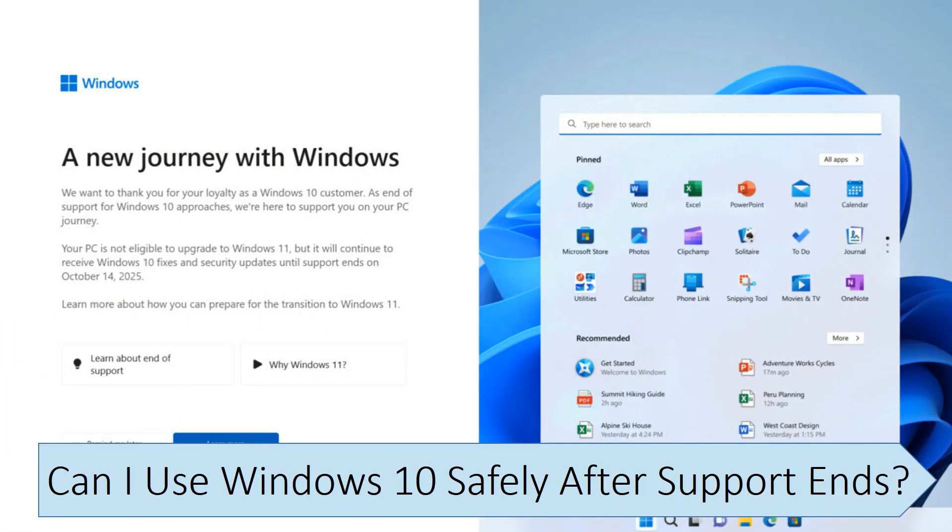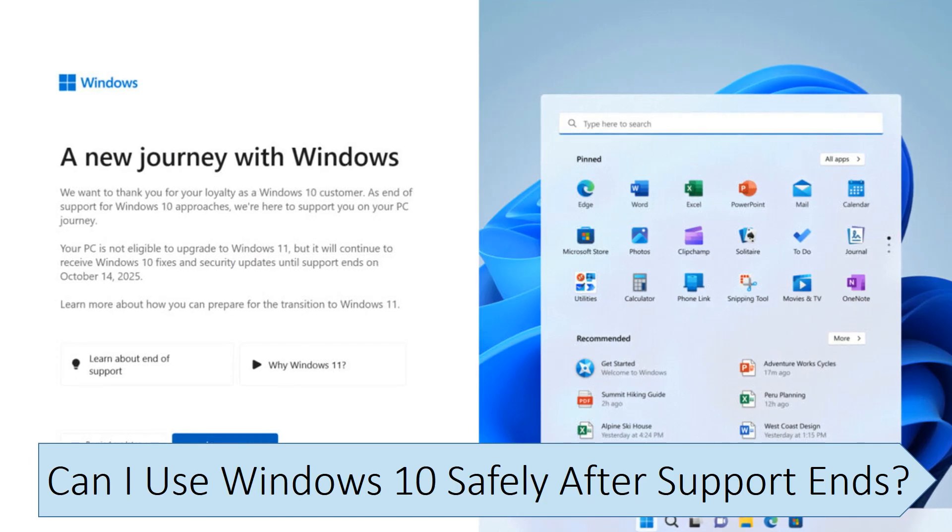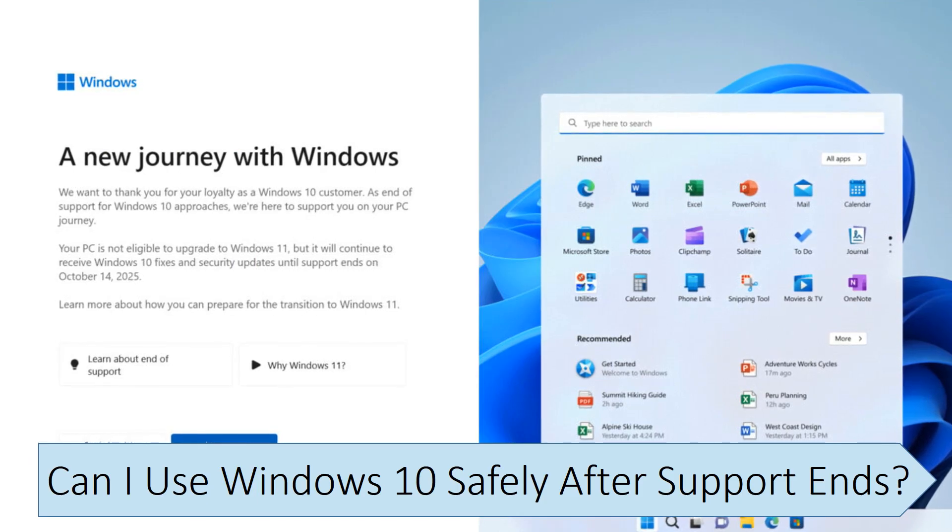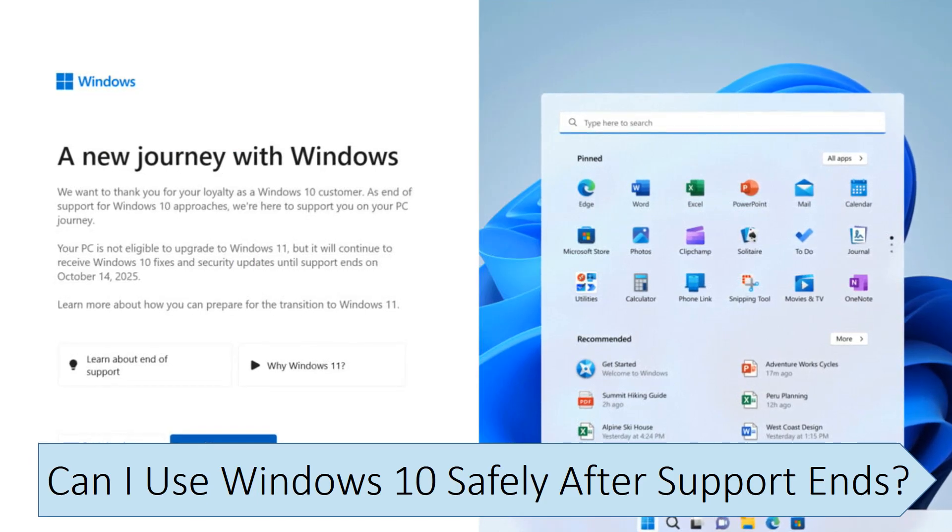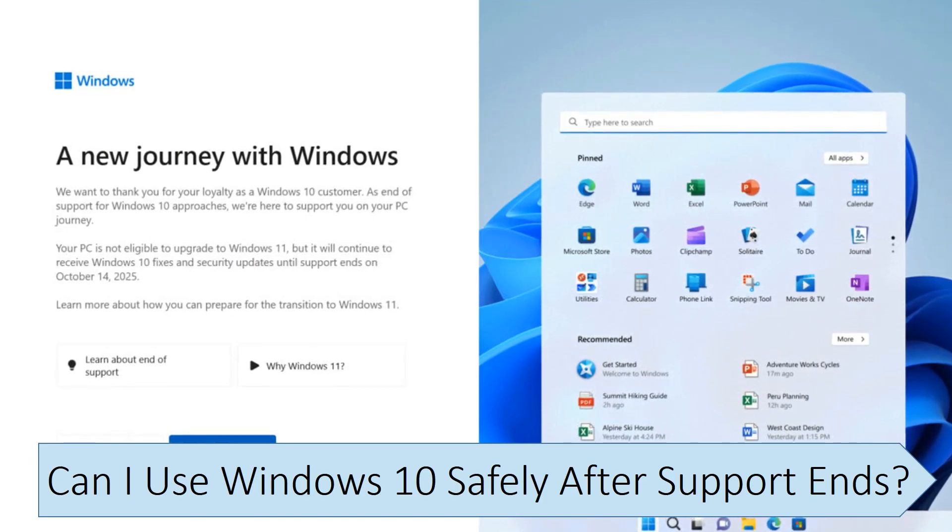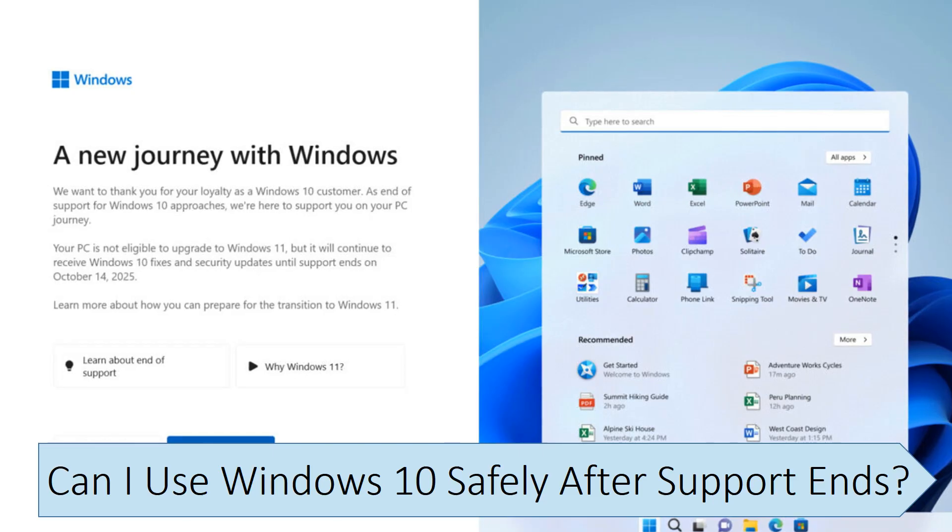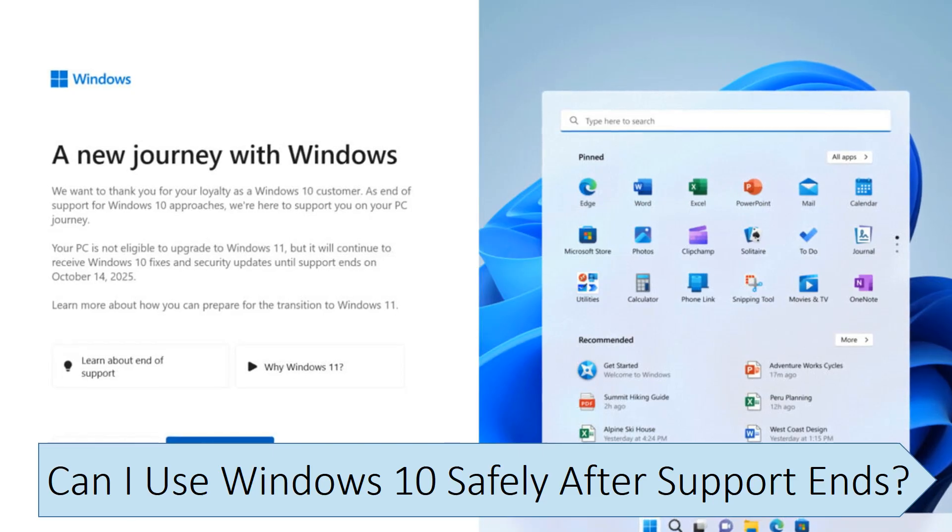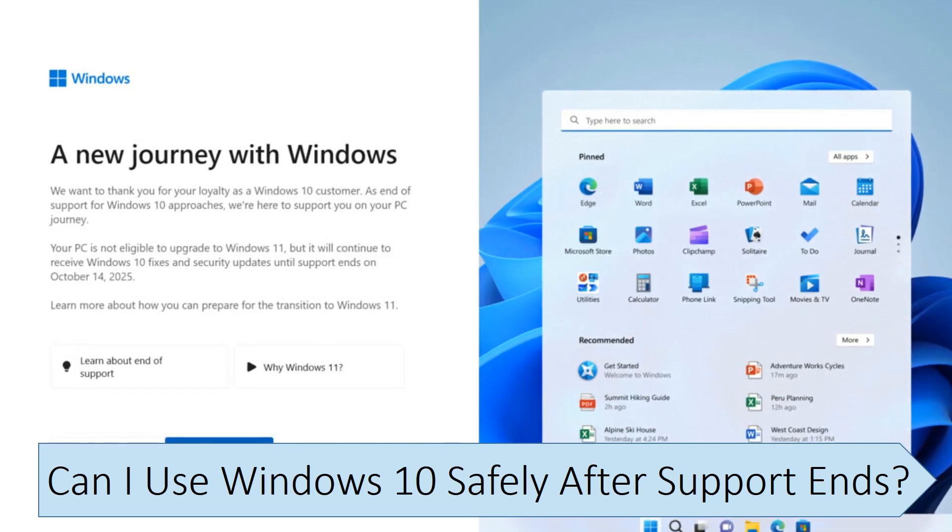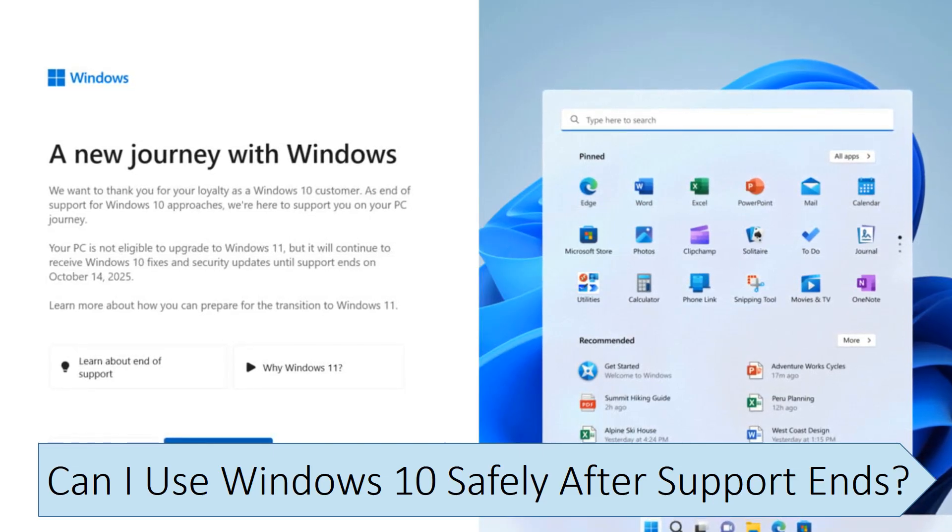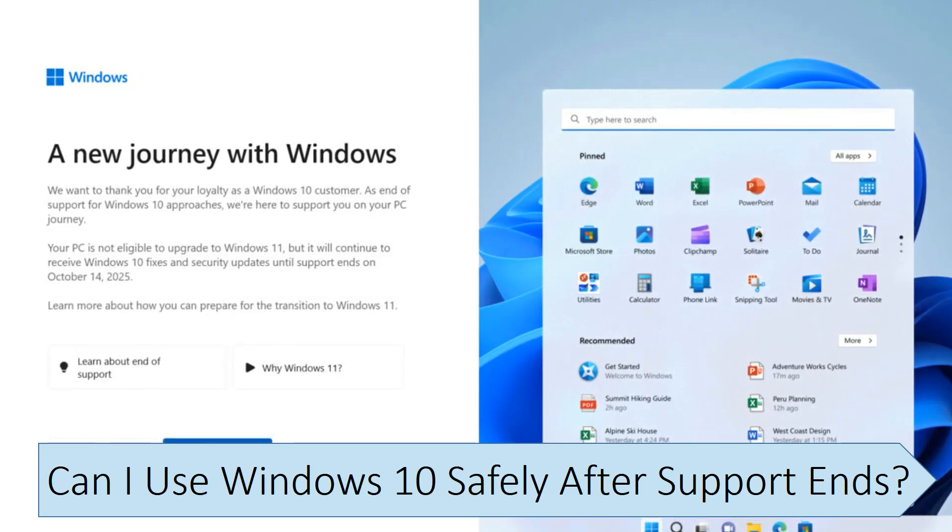Microsoft will not discontinue the functionality of Windows 10 after support ends, and it will continue to work, but there will no longer be free security updates or bug fixes from Windows Update to address any vulnerabilities.